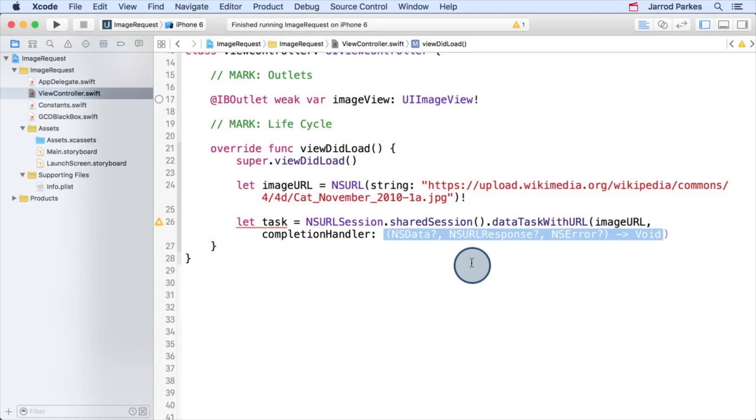It's like us saying, I don't really know when this task is going to complete, but when it does, run this block of code. Now instead of using this closure, we could use NSURL session's family of delegates to handle running code after the task completes. But we won't be doing that in this course. If you're interested, I'll post links in the instructor notes that cover the NSURL session delegates in more detail.